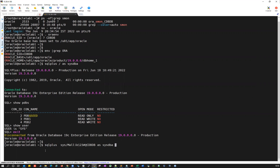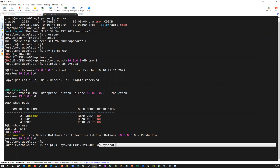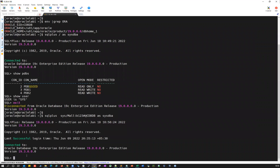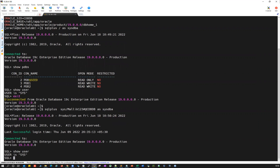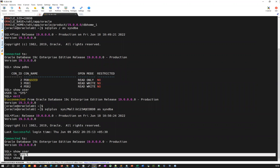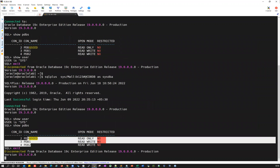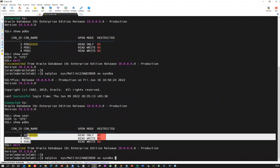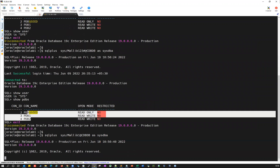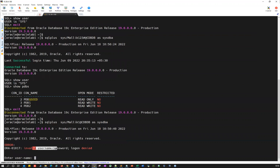So if I connect here — SQL plus SYS followed by the SYS password at the TNS alias and then as SYSDBA — I'm able to connect. If I do show user, I'm the SYS user. Show PDBs — I'm inside my container database. If I try to use a wrong password, it's going to fail — for example, if I use Malik1, that's going to fail with 'invalid username and password'.